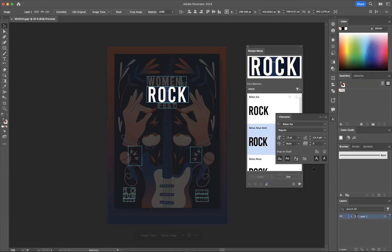And there you have it—that's how you identify fonts using the Retype Beta option within Adobe Illustrator.